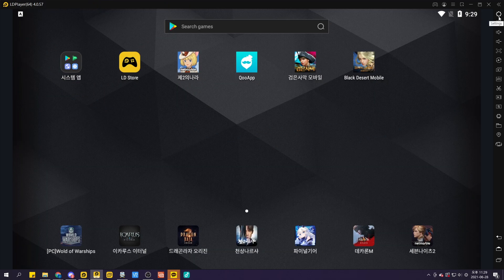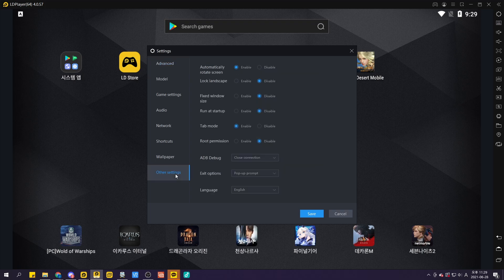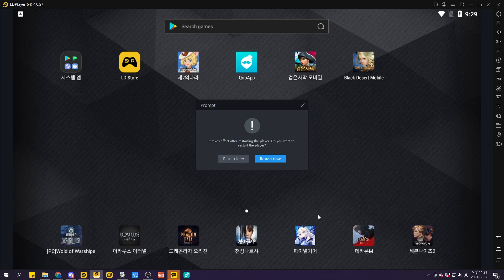We're going to trick LD Player into thinking it's located in Korea. Just go to the settings and change your language to Korean. After changing the language setting to Korean, press restart now.